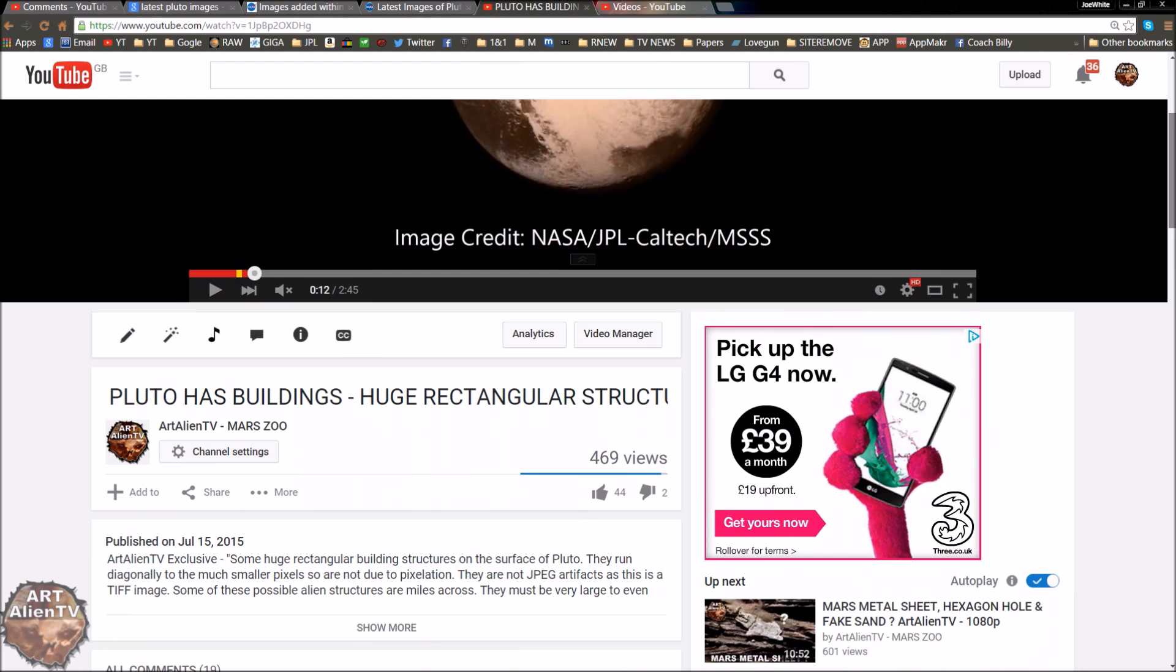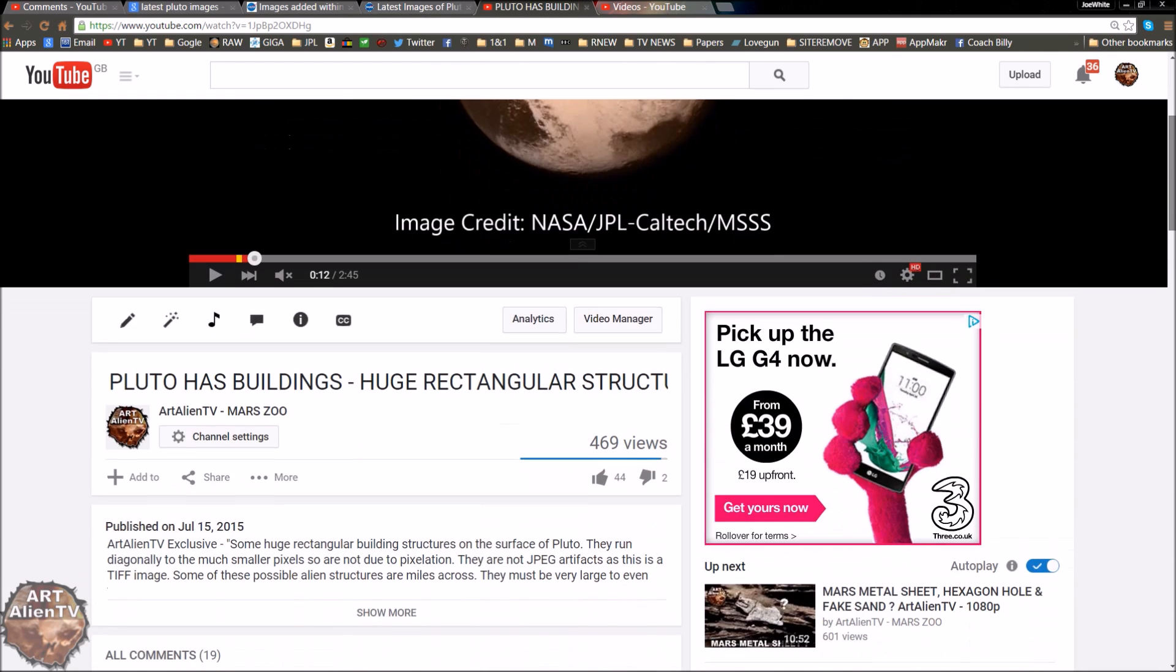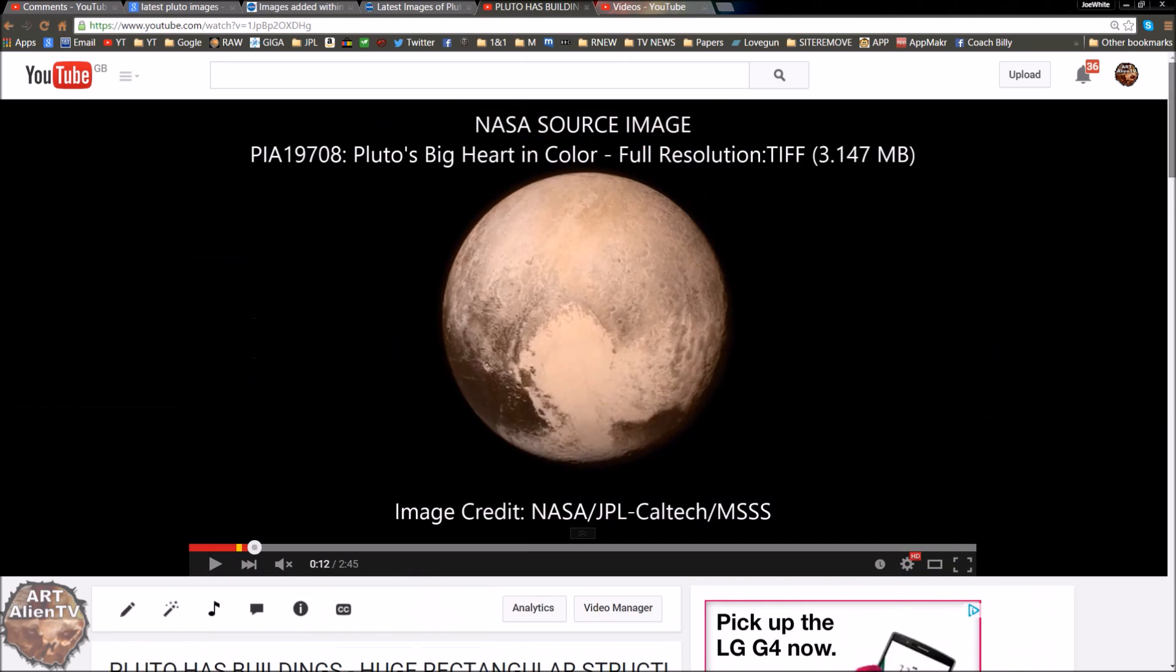Some of you may have already seen this video which I put up yesterday or this morning. Pluto has buildings, huge rectangular structures. It's on almost 500 views already, so it may go viral, may not, depends who picks it up.